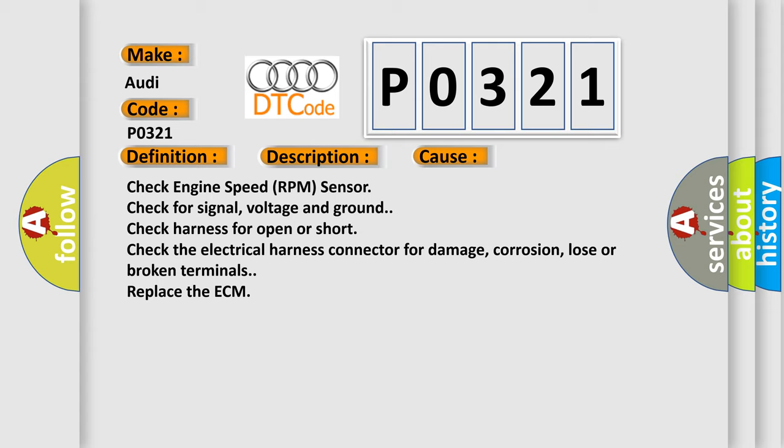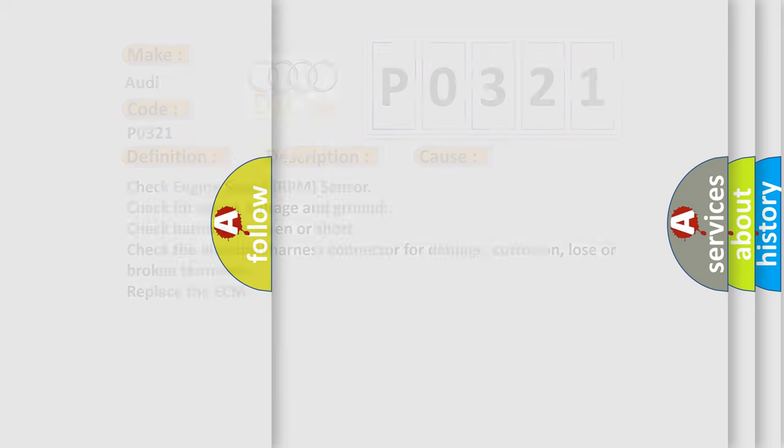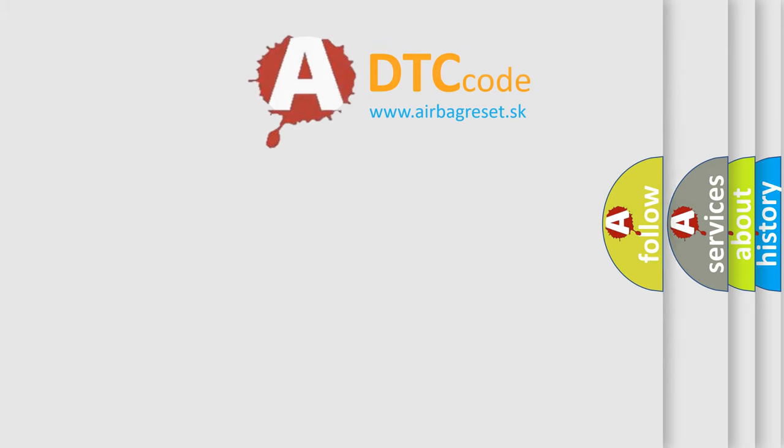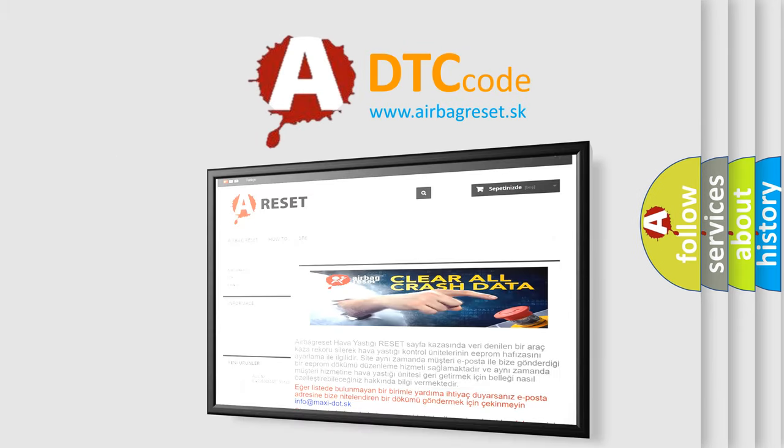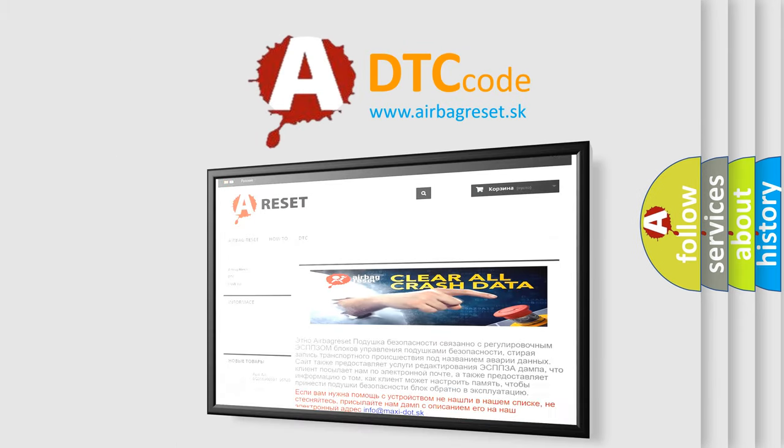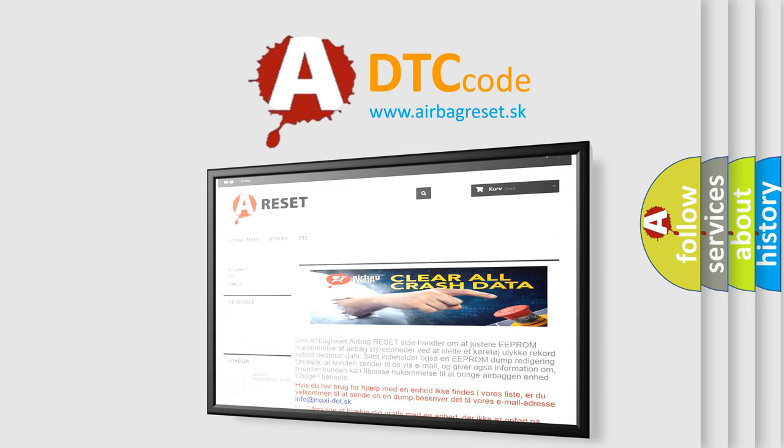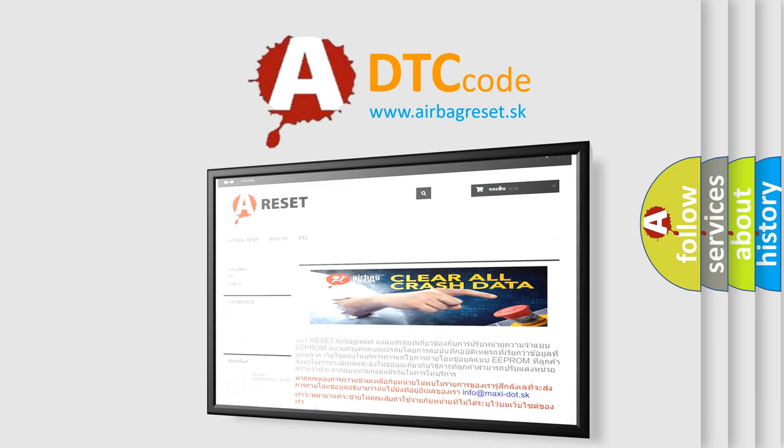The Airbag Reset website aims to provide information in 52 languages. Thank you for your attention and stay tuned for the next video.